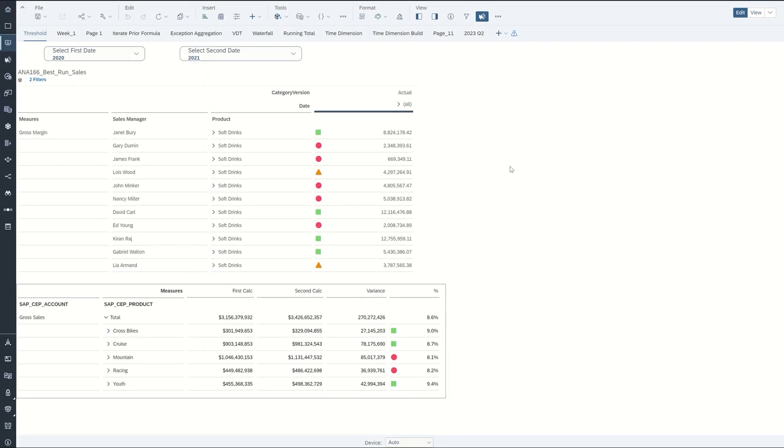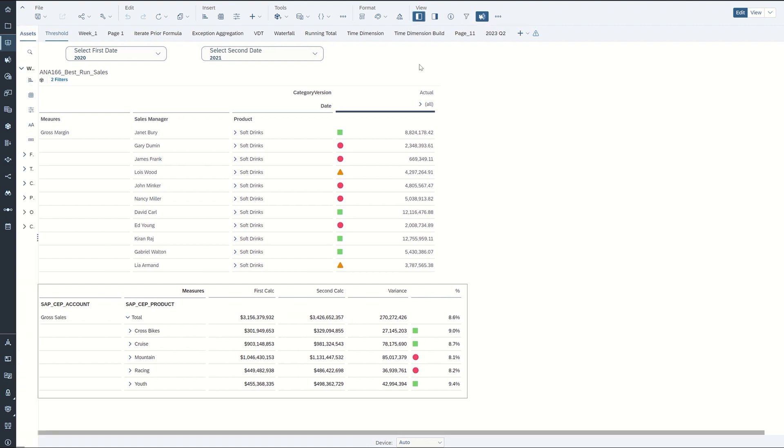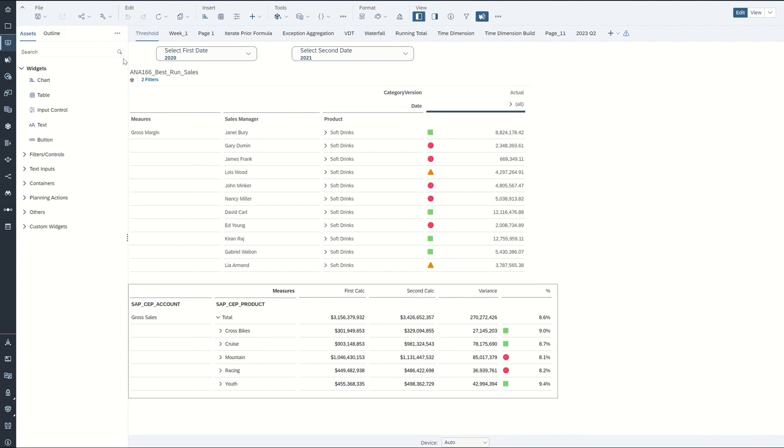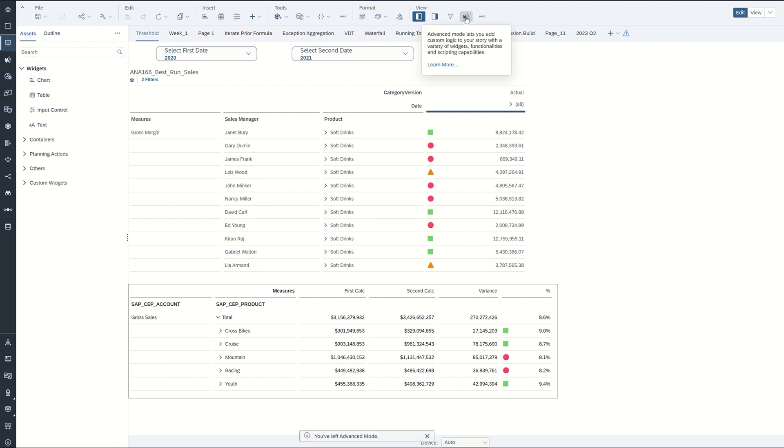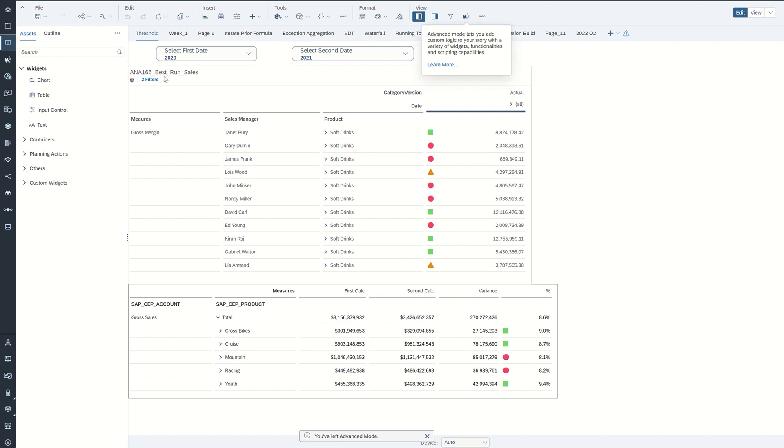So I do already have advanced capabilities enabled. This advanced mode option up here you'll find it under the view section. Mine's already highlighted so I'm just going to open up the view. You can see the assets and outline and you can see with advanced mode I have more capabilities than you can see with standard mode.